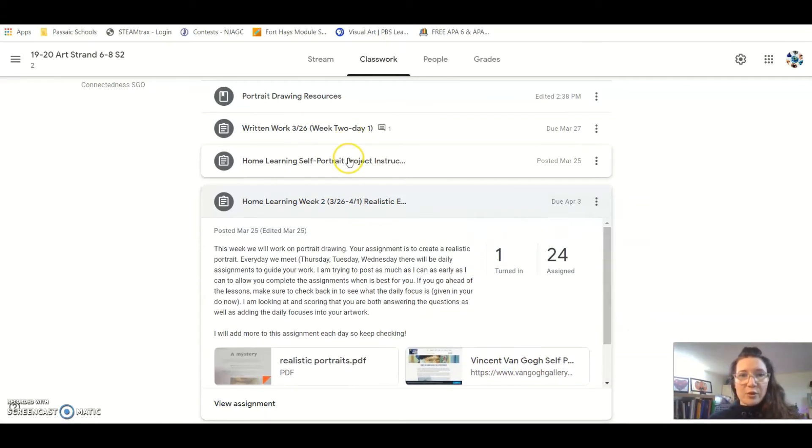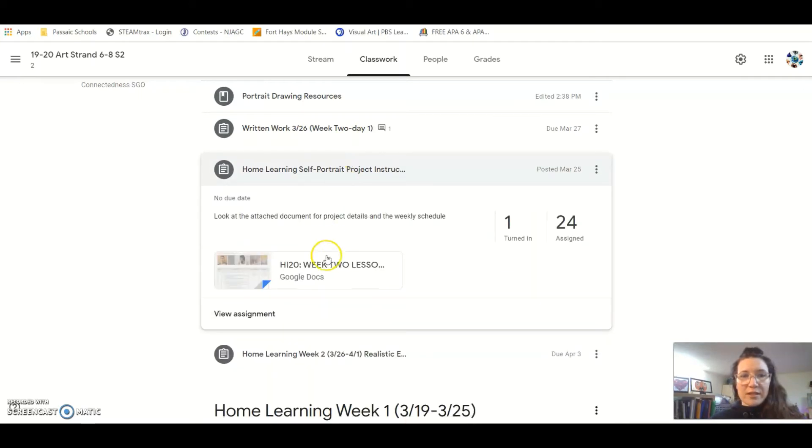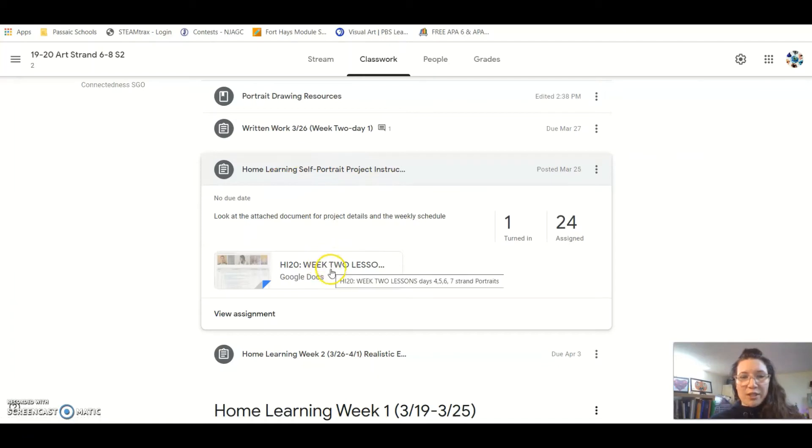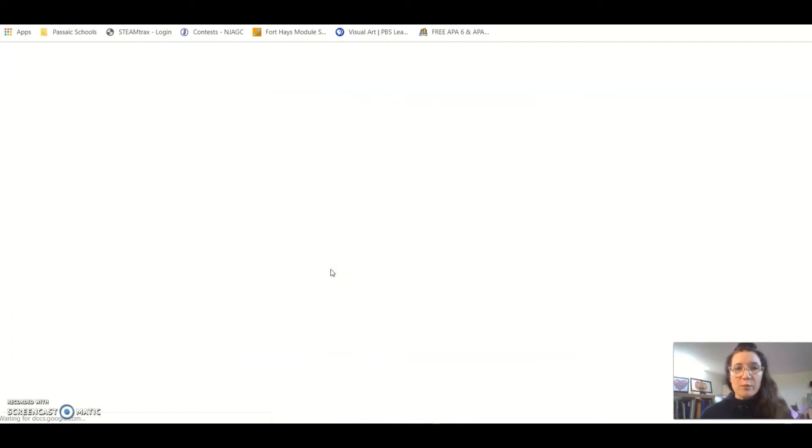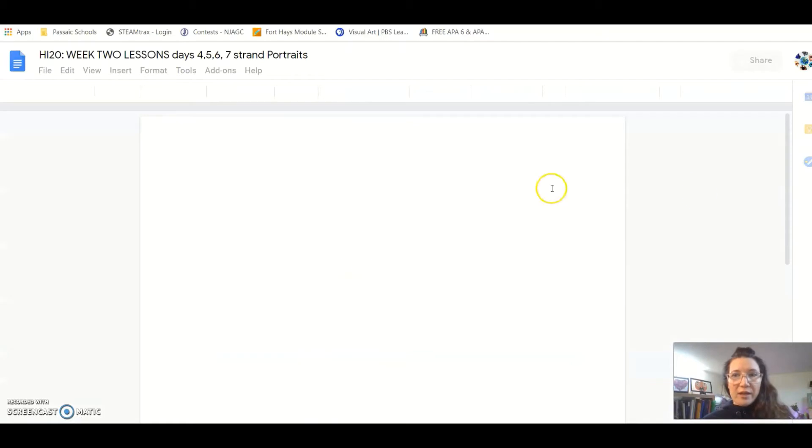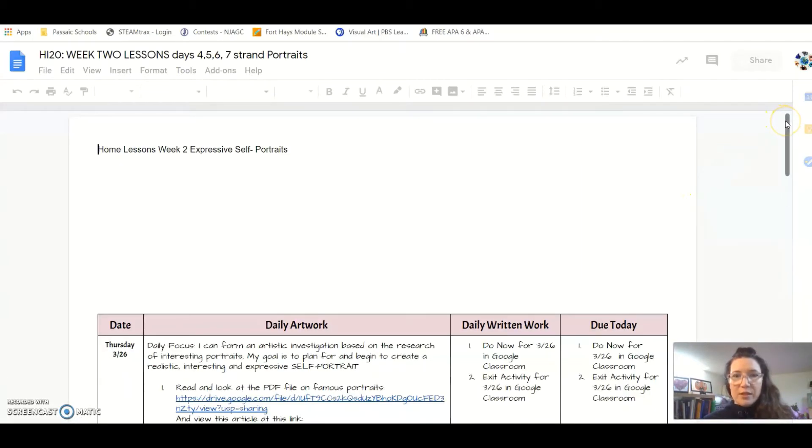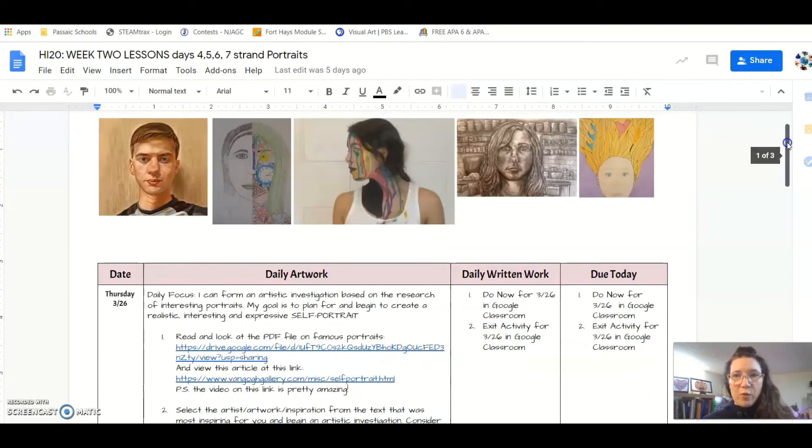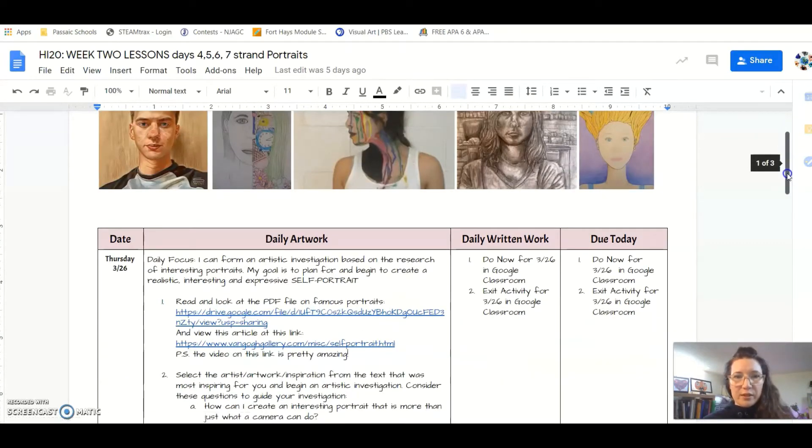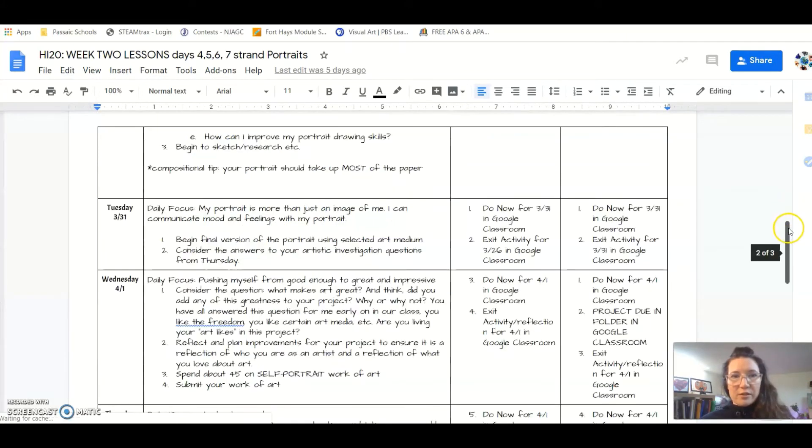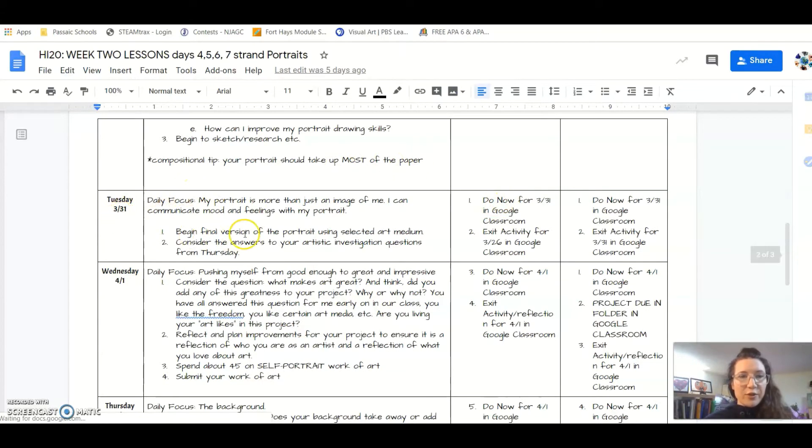Just to remind you guys, all of this is in this document here: Home Learning Self-Portrait Project Instructions. If you want to move a little bit ahead, you can, knowing what's to come. We started this project on Thursday, we're going to work on it for the entire week this week, and our projects are going to be due for Friday.